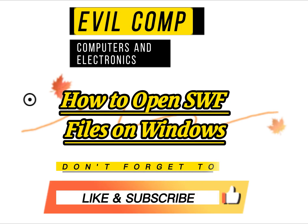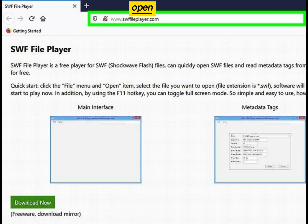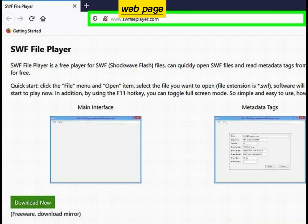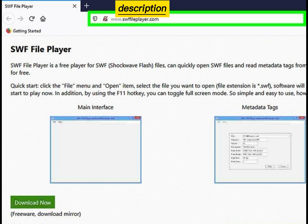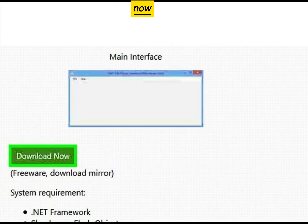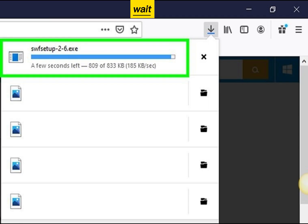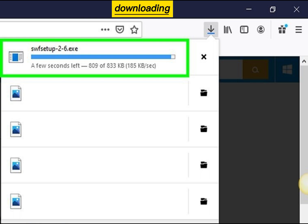How to Open SWF Files on Windows. Open the SWF File Player web page — the web page link is in the video description. Click Download Now and wait for the file to finish downloading.